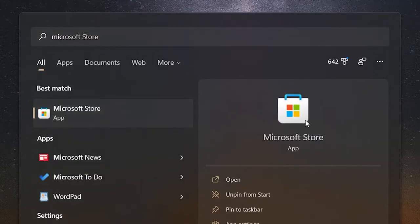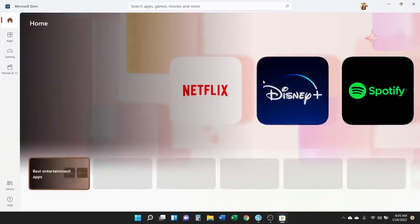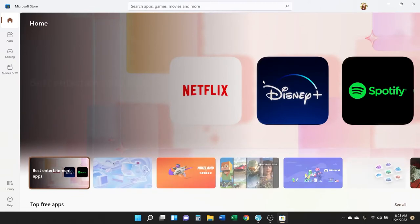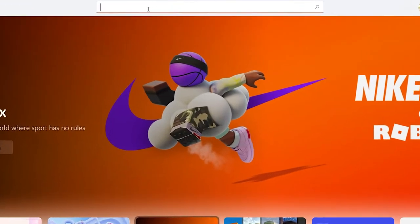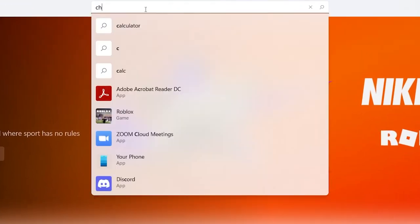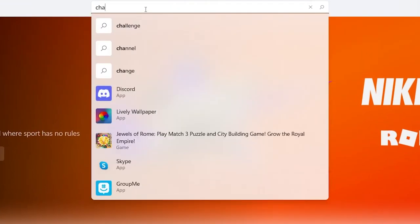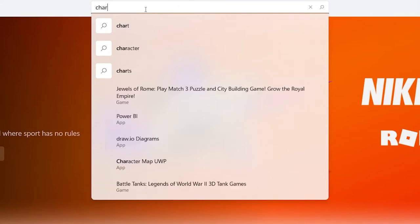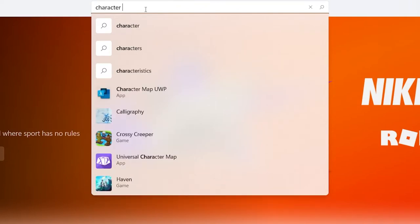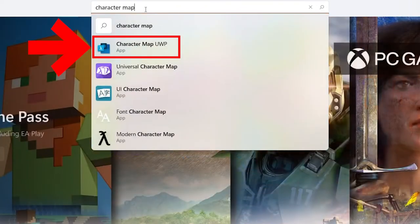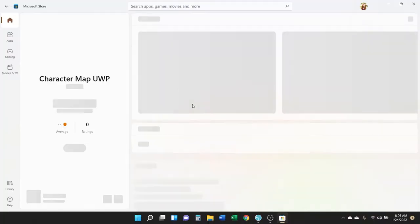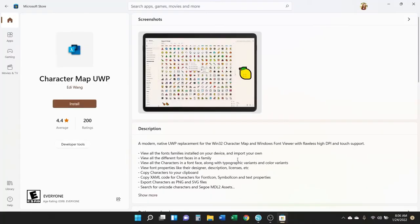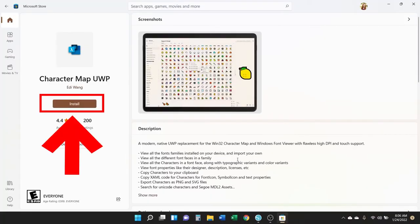And then in the App Store, again, super easy, just use the search tool. I'll search Character Map UWP, and it pops up without even typing out the whole word. Click on it, and then here it is. Just go ahead and click Install.